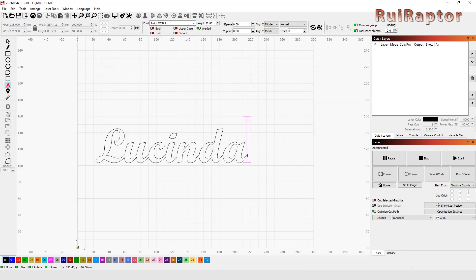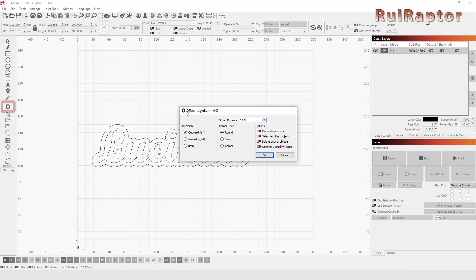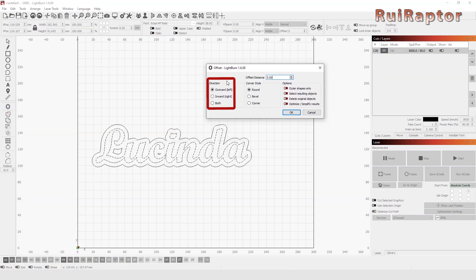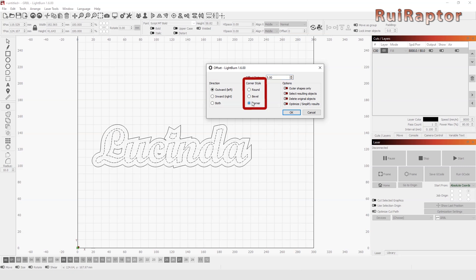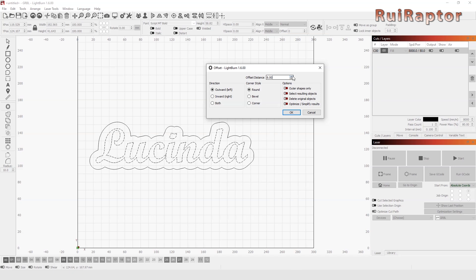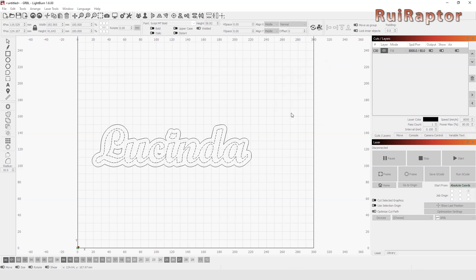To do this, we click on Offset Shape here at the left. Here we choose Outward and as a corner style, we will choose Round because it suits this font better. In Offset Distance, we will choose the width we want. In this case, it will be set to 5.